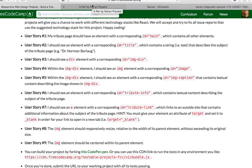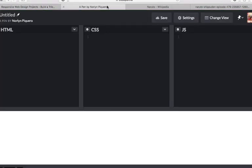For user story number 1, it says, My tribute page should have an element with a corresponding ID that has a value of main, which contains all other elements. So, it should be div id main.